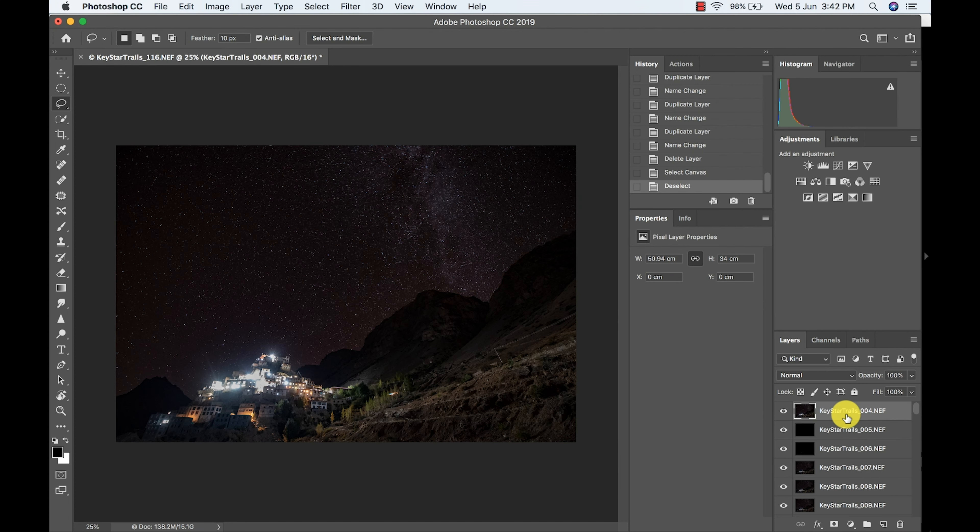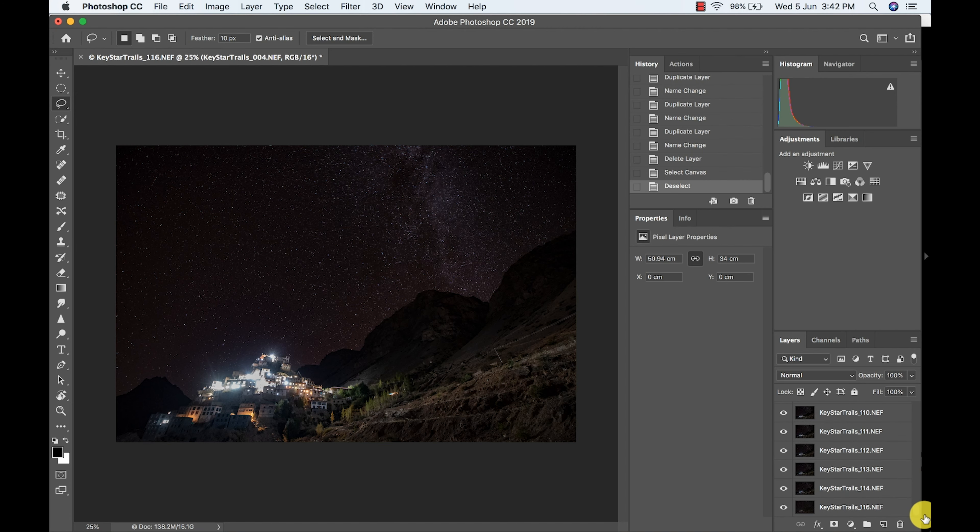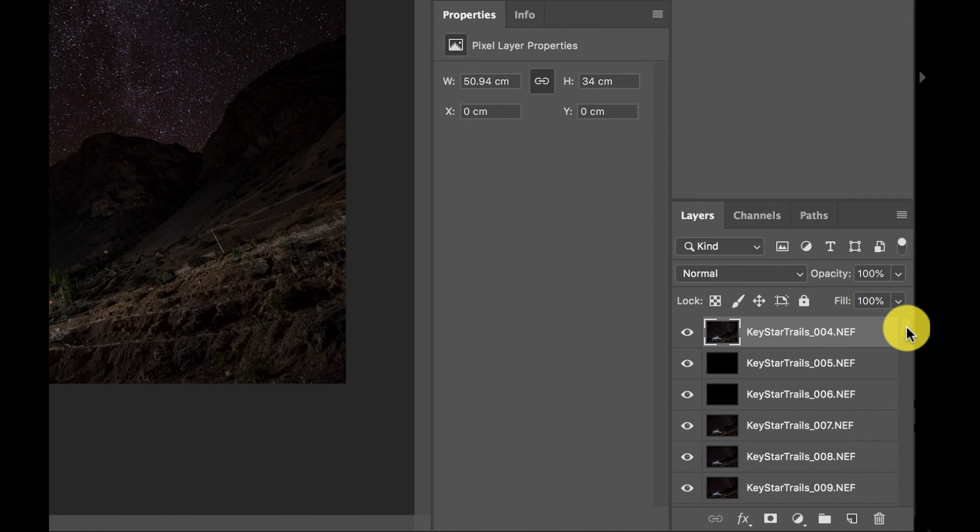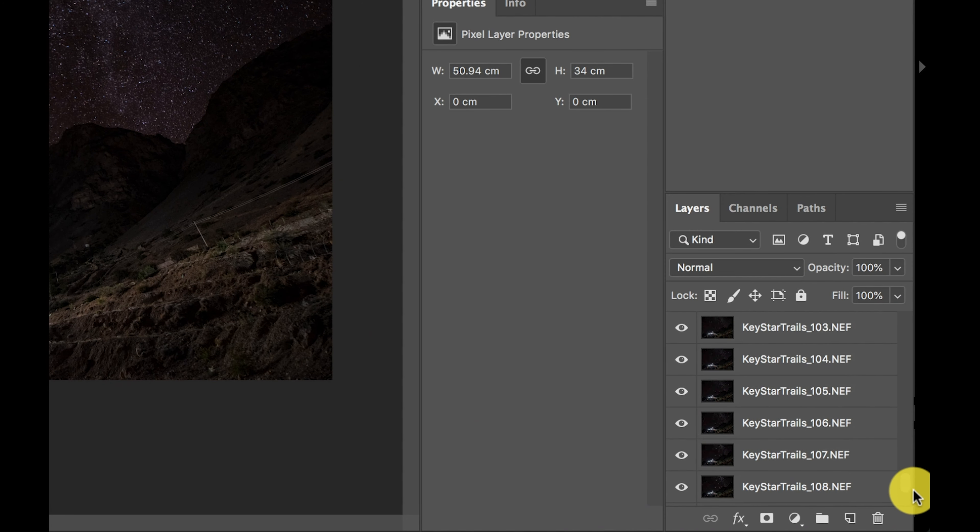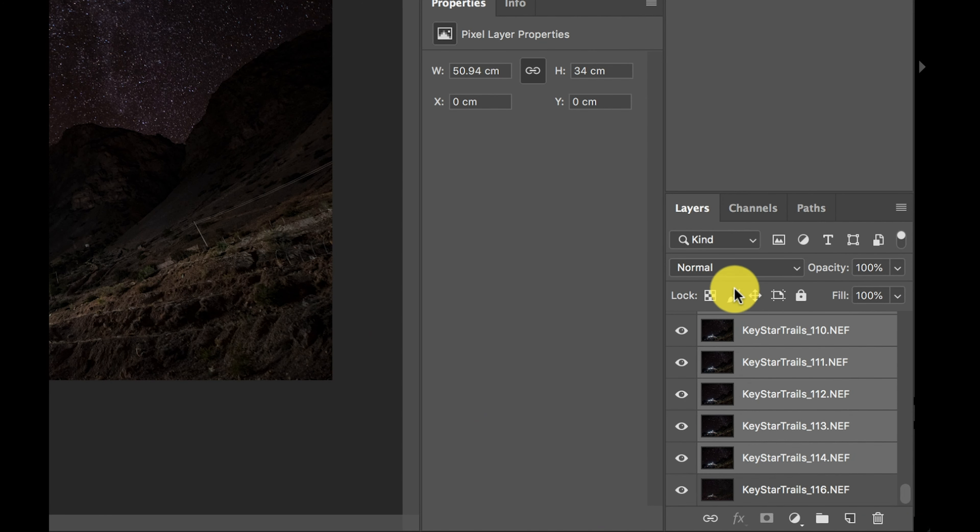Now we are in Photoshop. We have added all the layers. You can see all the layers here. So I'm going to select all the layers except one - the last one which I did for only blending for the monastery.